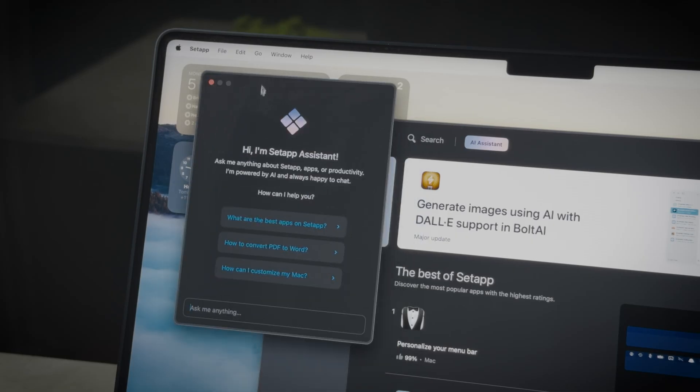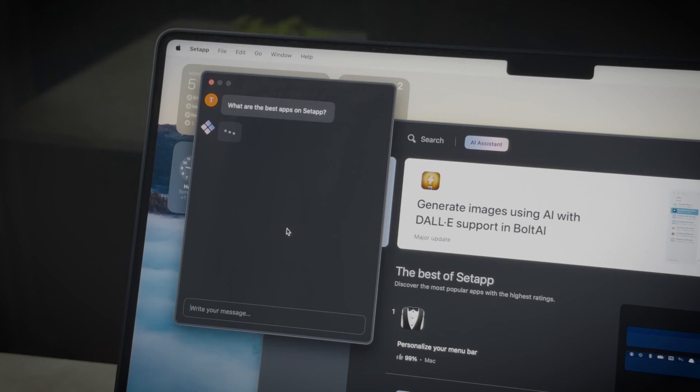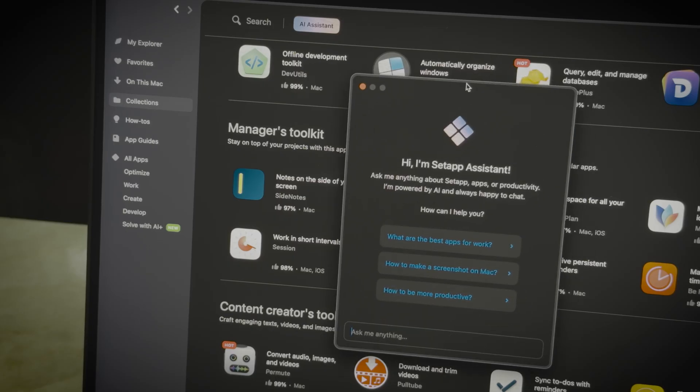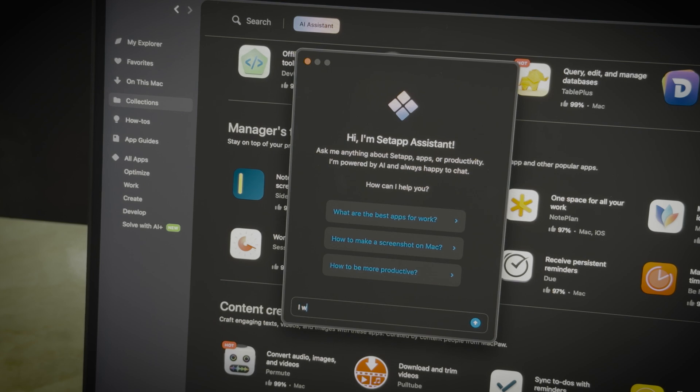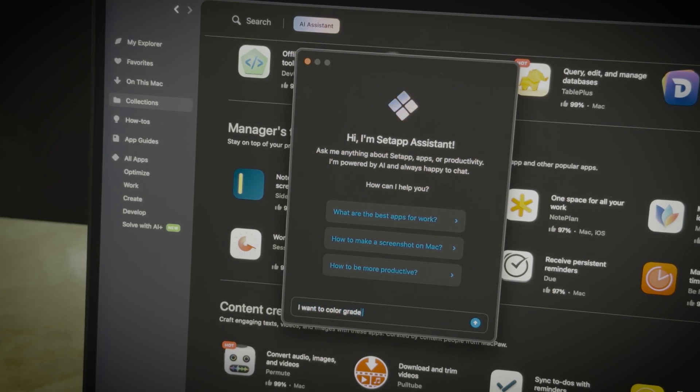And one of the perks when using Setapp is the AI Assistant feature. If you're not sure about the app name, no problem at all. All you have to do is start a chat with the AI Assistant and describe the tasks you're looking to complete.